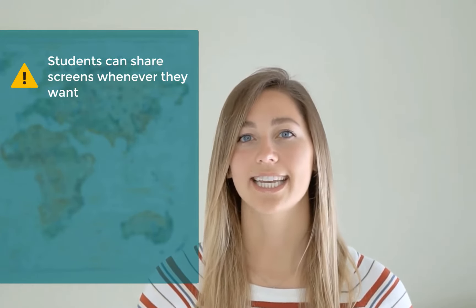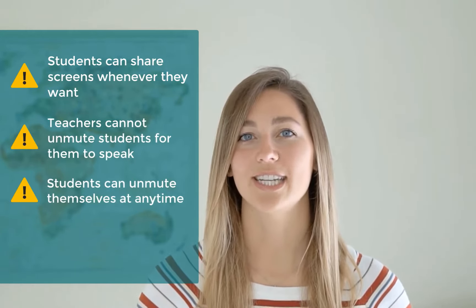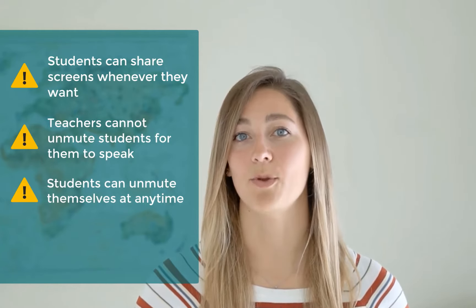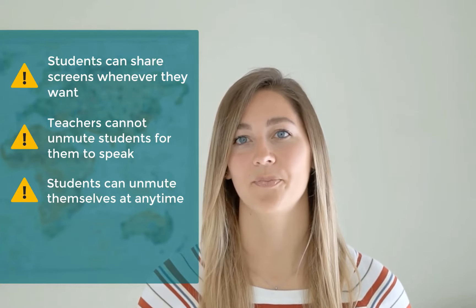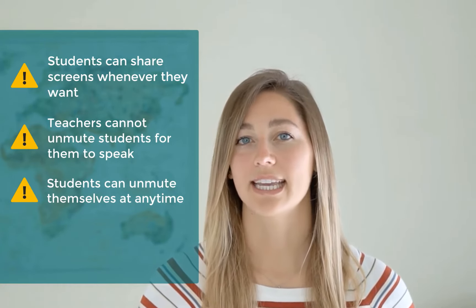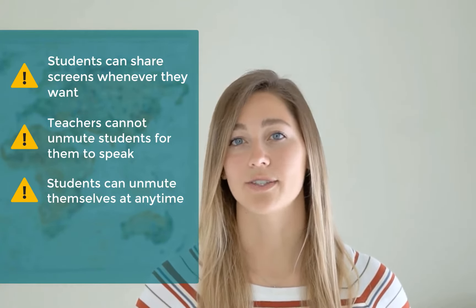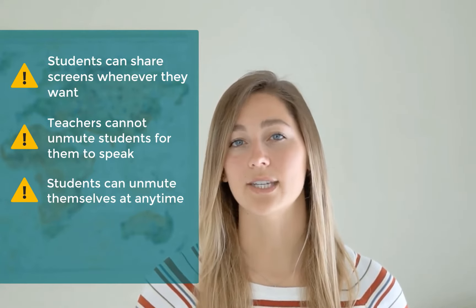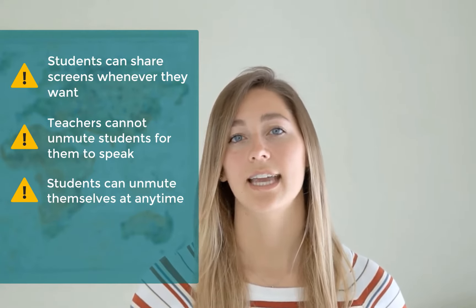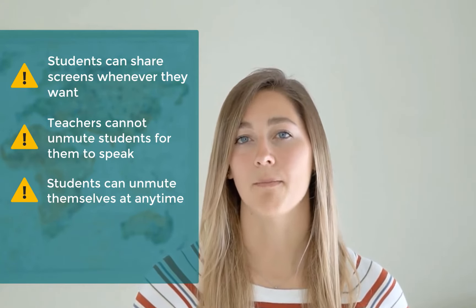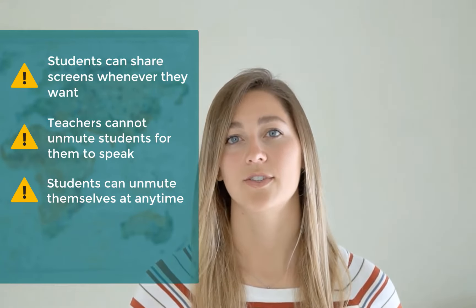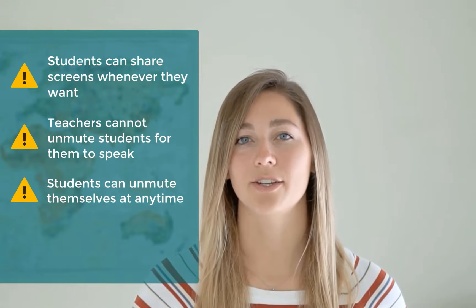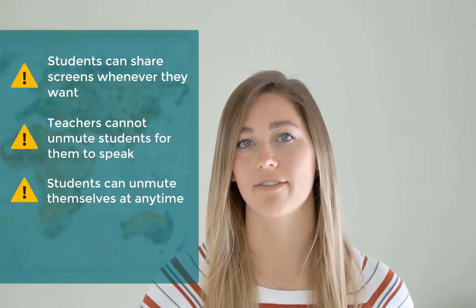Another one is that students are the only ones that can unmute themselves. So this can get pretty tiresome for you if a pesky student keeps turning on their mic. So you have to keep going back to turn it off.